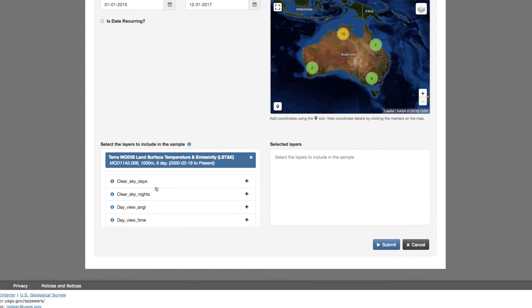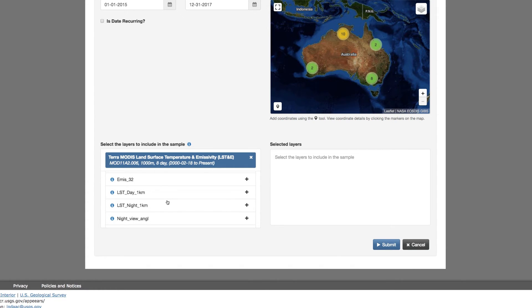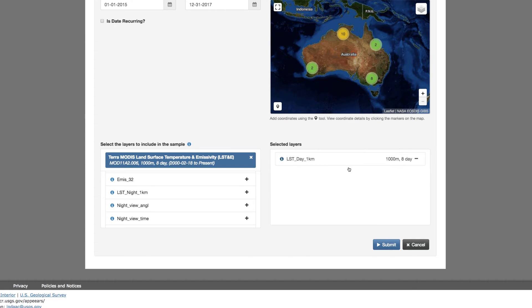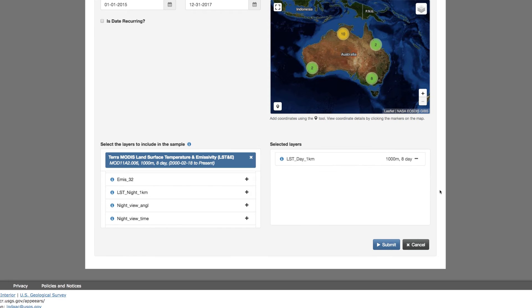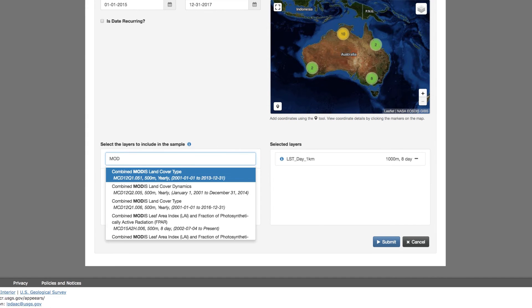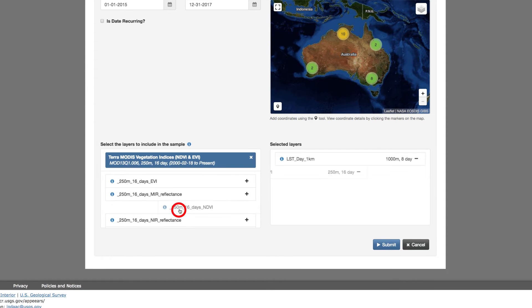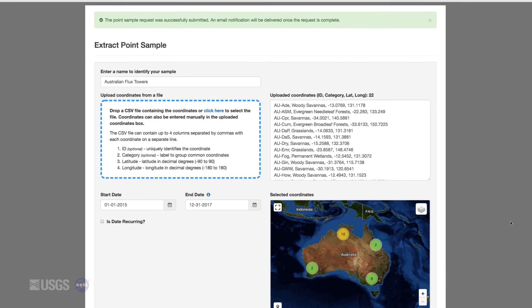You can also subset the data products by adding only the data layers or variables you want. If you want to learn more about a layer, you can click on the eye icon next to it. If you accidentally added a layer, you can remove it by clicking on it under selected layers. You can select multiple layers from different data products. Now I'm going to search for the rest of the data I want and add the layers I need.